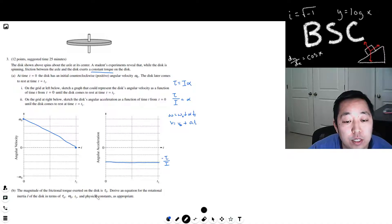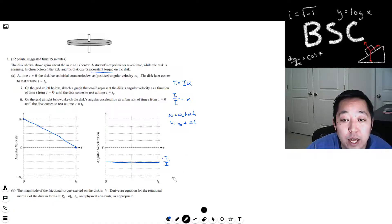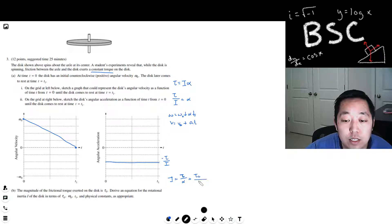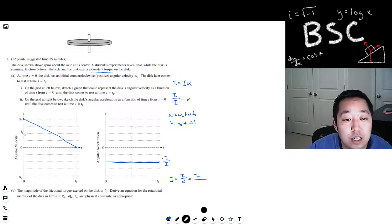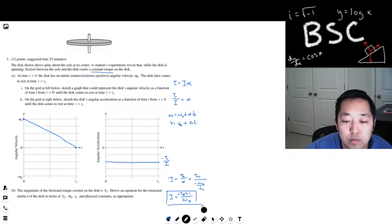The magnitude of the frictional torque exerted on the disk is tau naught. We need to derive an equation for the rotational inertia I of the disk in terms of tau naught, omega naught, t1, and physical constants as appropriate. We know I equals torque over alpha. The torque is tau naught, and alpha equals the change in angular velocity over the change in time, which is negative omega naught over t1. So I equals negative tau naught times t1 over omega naught.